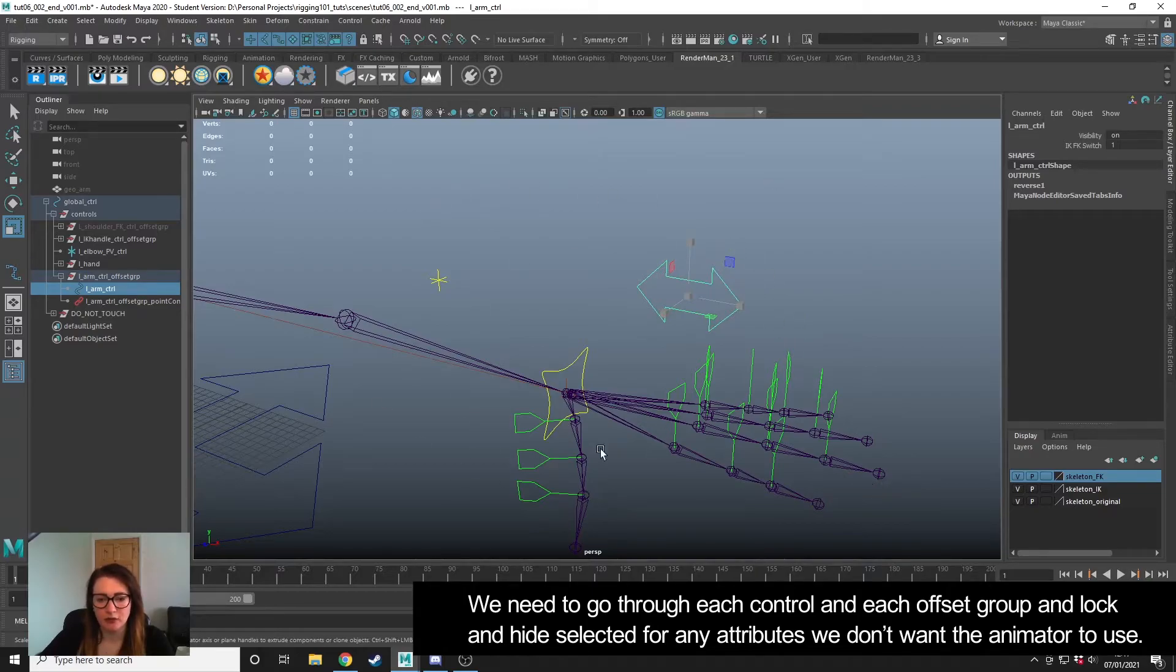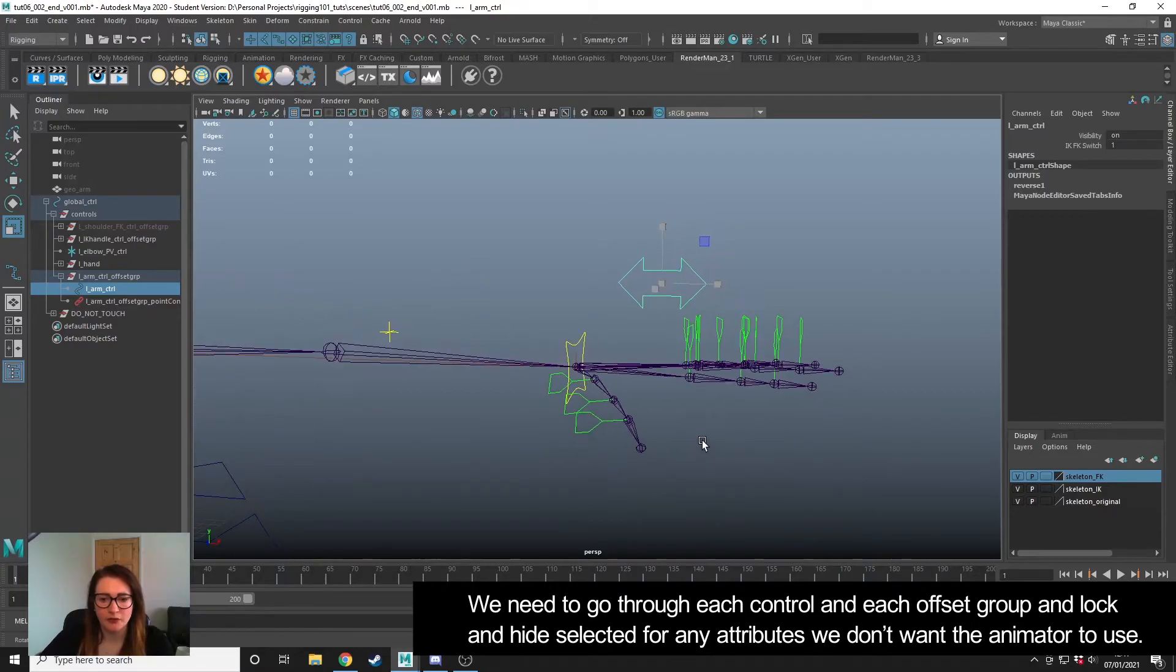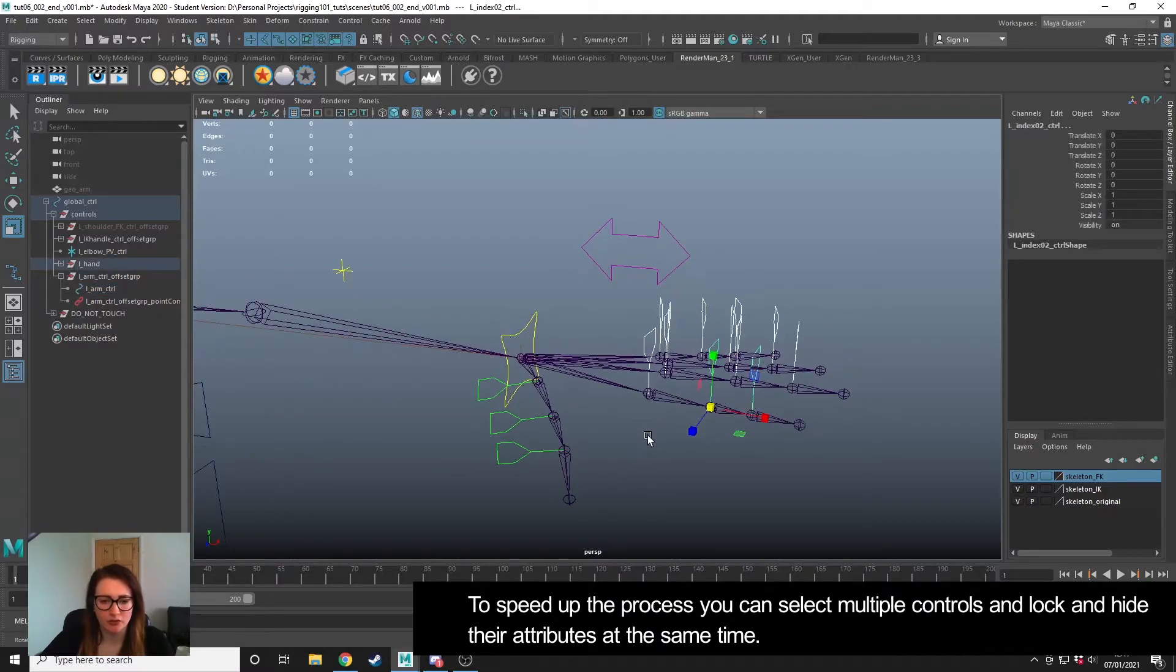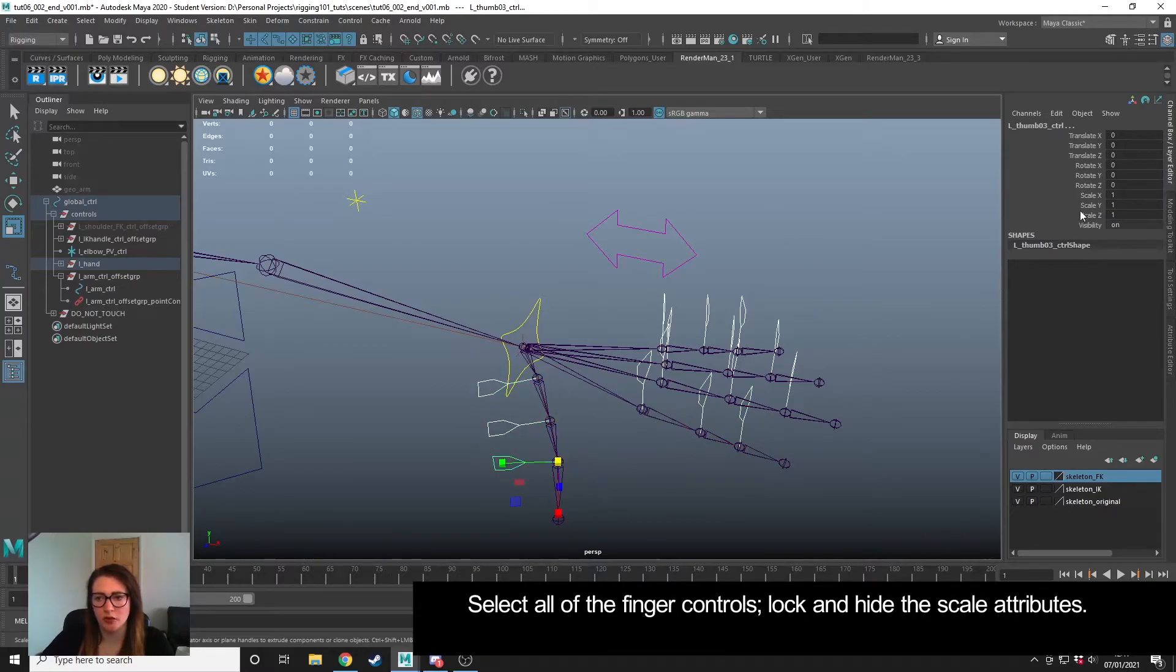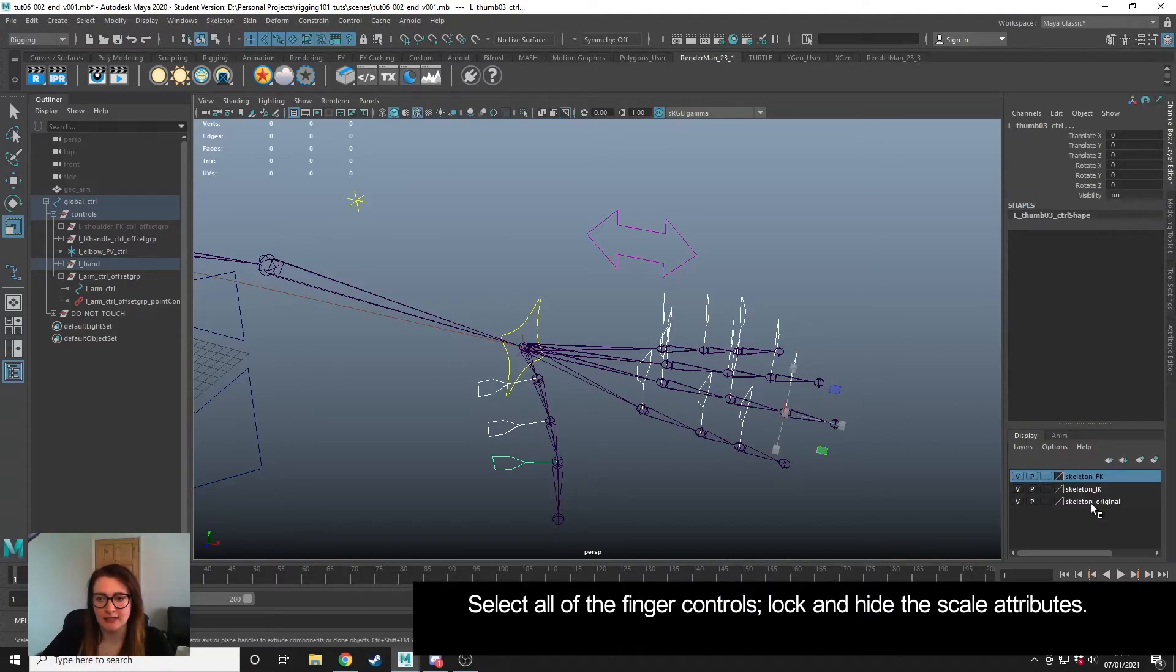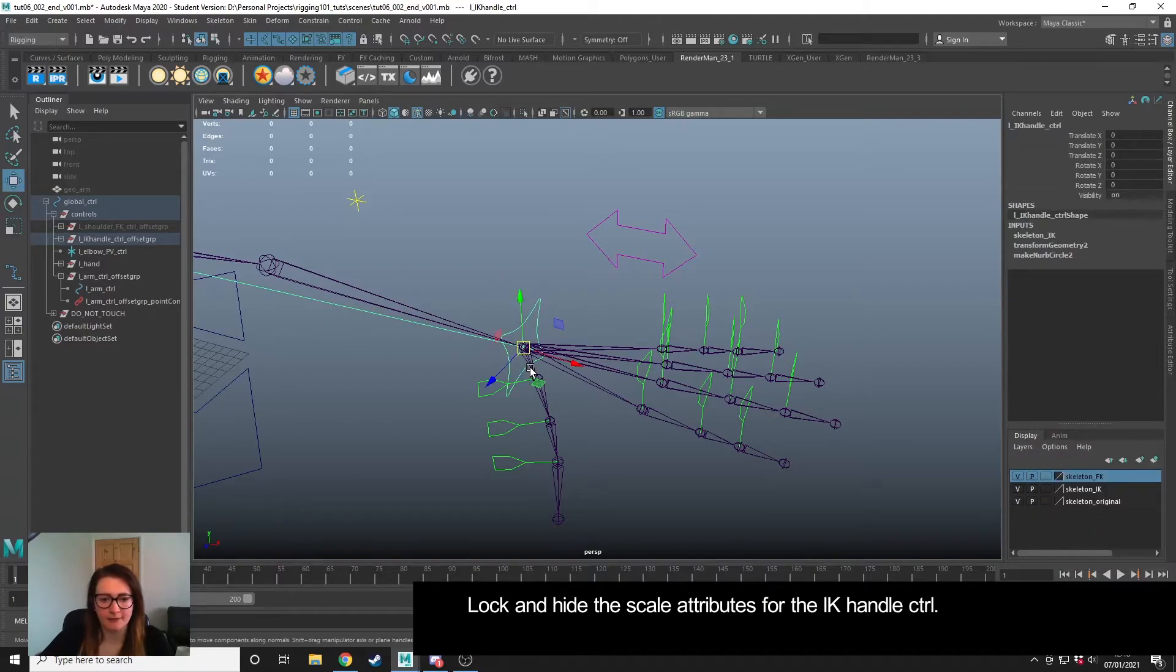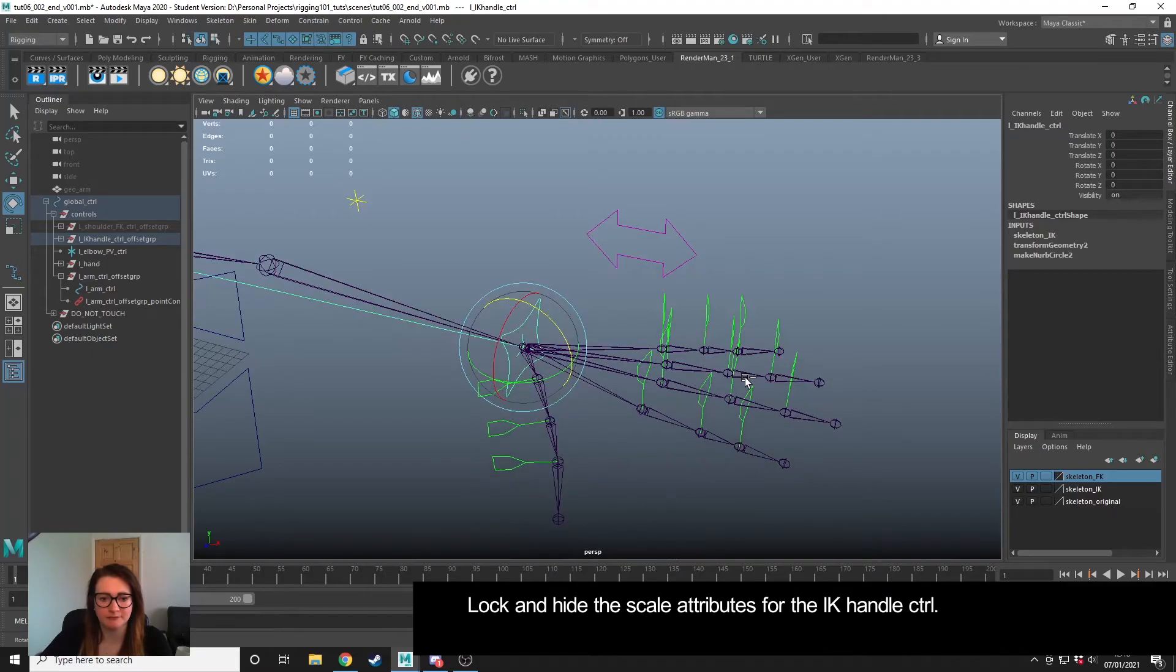We need to go through and do the same for all of our controls. So for our finger joints, we can actually drag and select multiple controls and do this all at the same time. If I select all of the finger controls, I don't want my animators to be able to scale them, so I'm going to right-click on the scale, Lock and Hide Selected. Same for the IK - scale, Lock and Hide Selected. I want my animators to be able to move it, I want them to be able to rotate it.